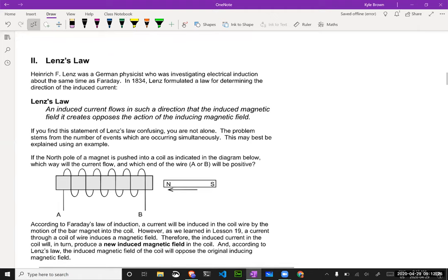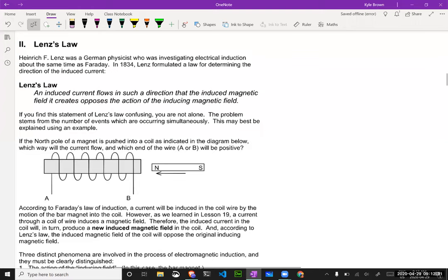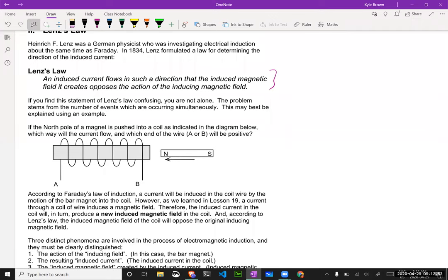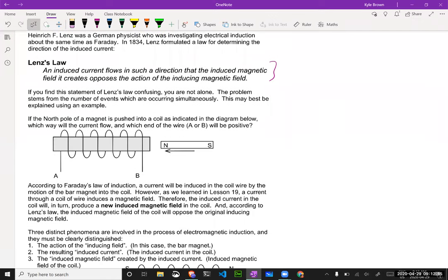Now, Lenz's Law. This one can get a little bit confusing, but we'll go step by step. Here is what Lenz figured out: an induced current flows in such a direction that the induced magnetic field it creates opposes the action of the inducing magnetic field. That sounds like nonsense, but let me explain what it means.